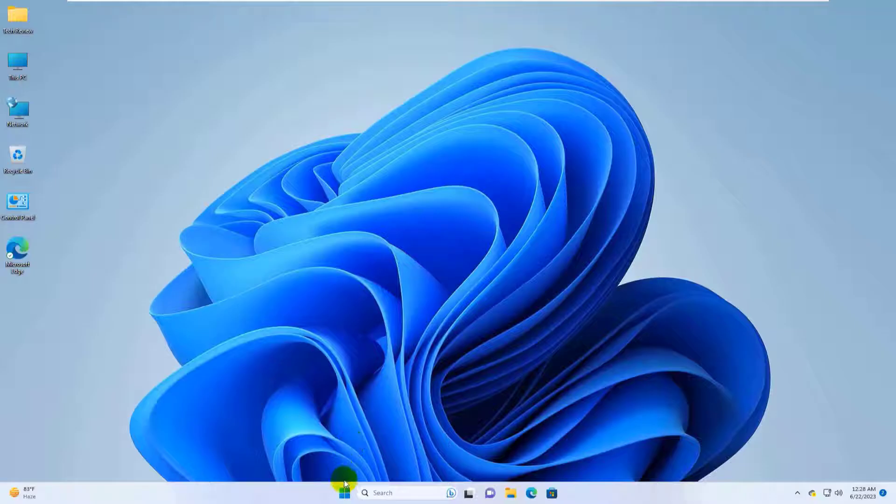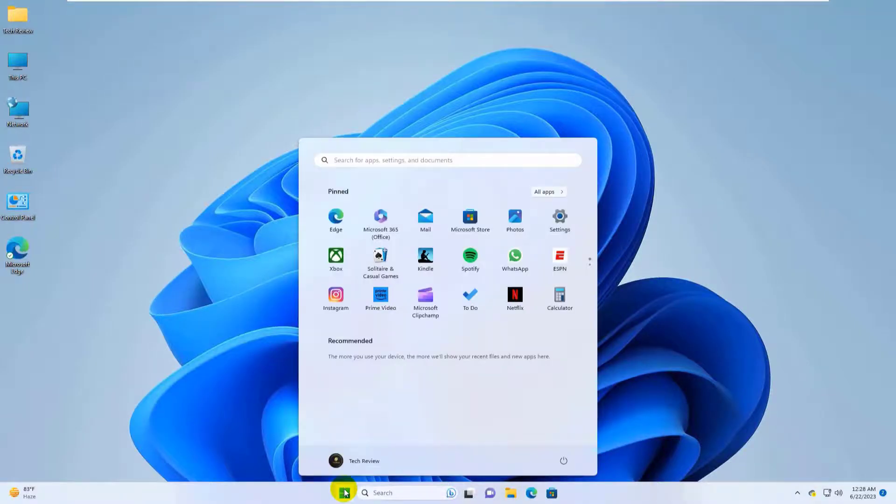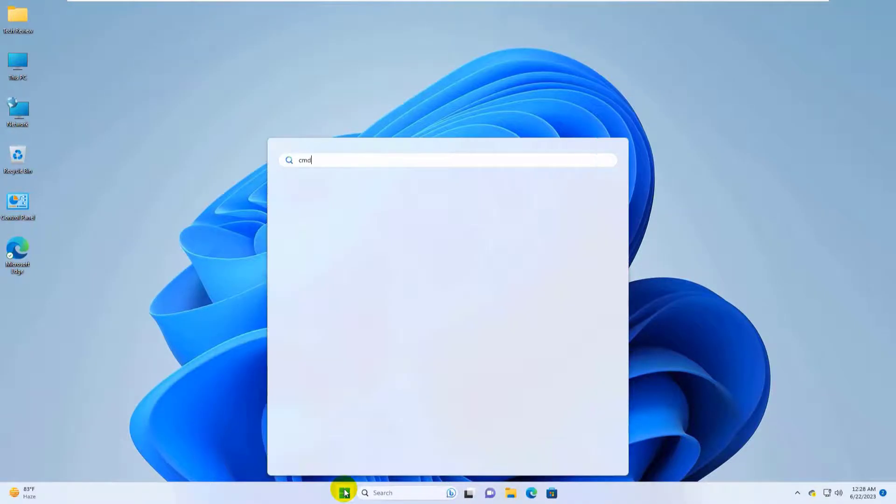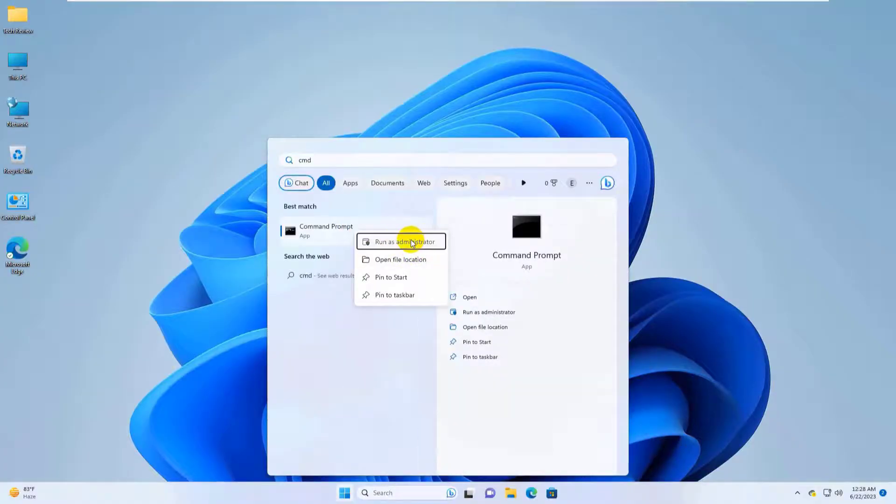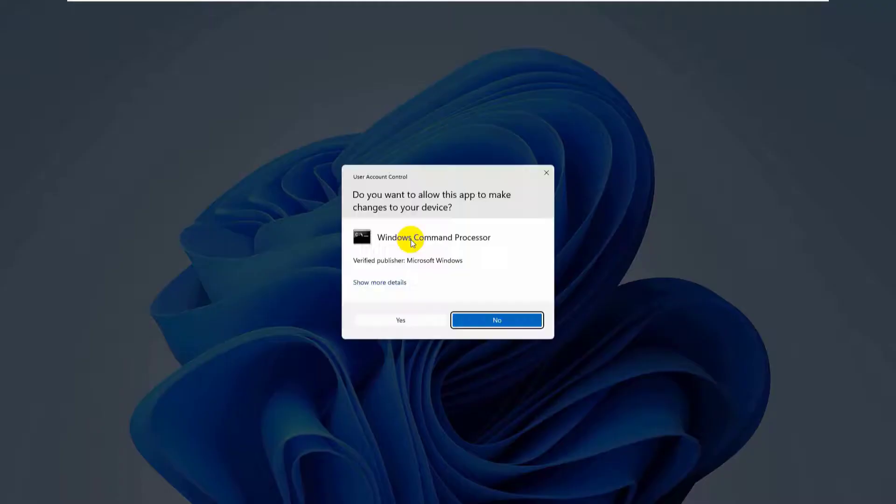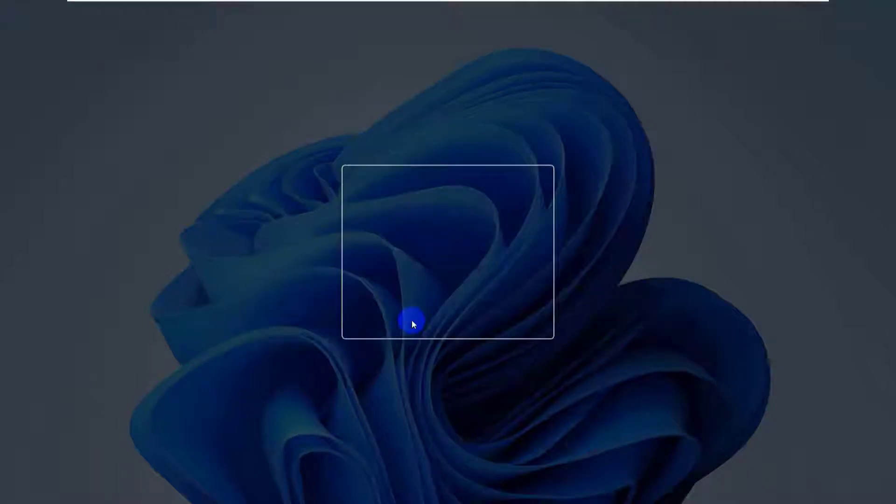If it did not resolve your problem, click on the start menu, type CMD, right click on it, and click on Run as administrator. Click on Yes.